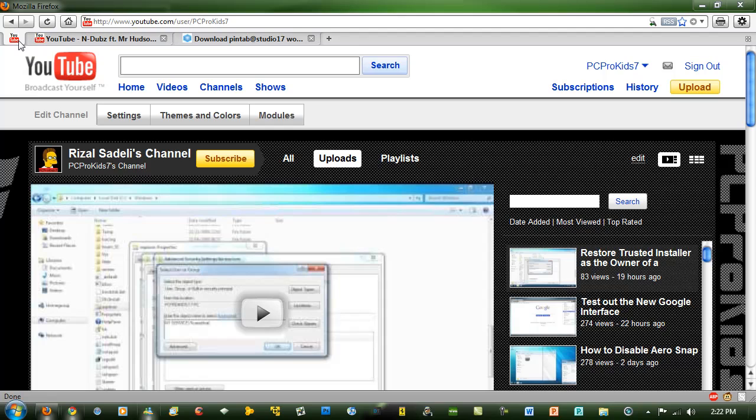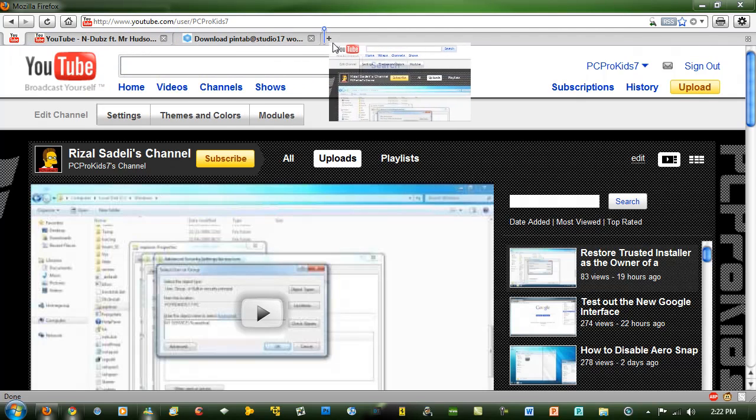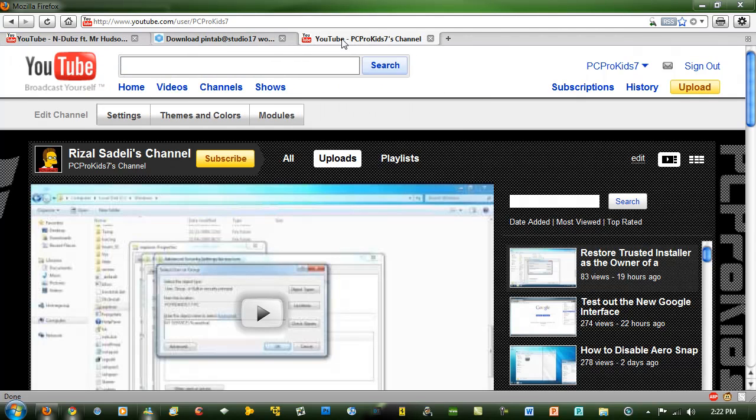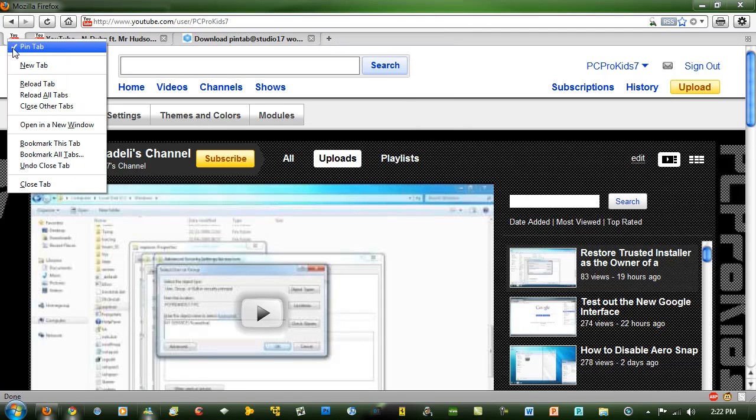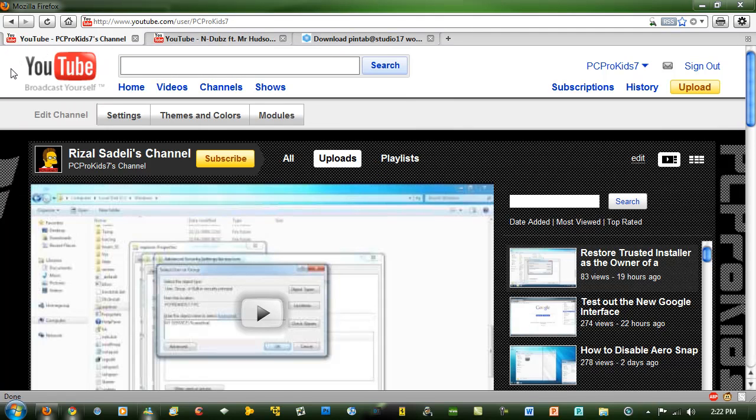To also get it out of pin tab mode, all you need to do is just drag it out of there. You can also just right click on it and uncheck pin tab, and that's pretty much it.